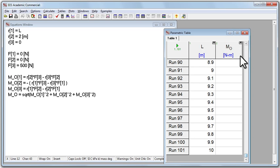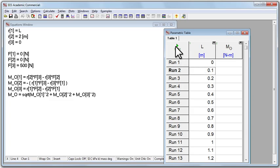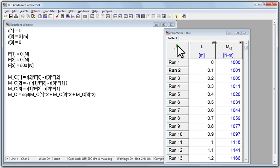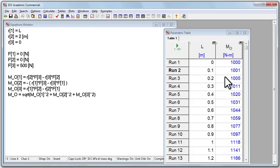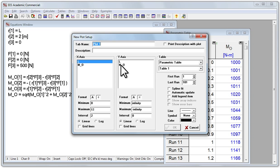And we're going to run it 101 times, and each time we're going to calculate the magnitude of that moment. And to run it, click the green triangle, and now what it did, it calculated the magnitude of the moment as a function of L. And we can make a chart of it if we graph a new plot window. And on our x-axis, we want L. The y-axis, we want the moment.